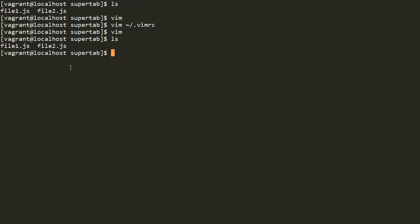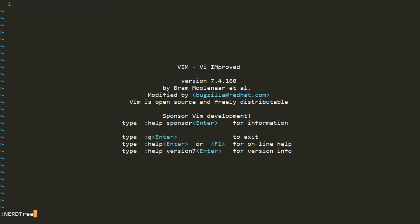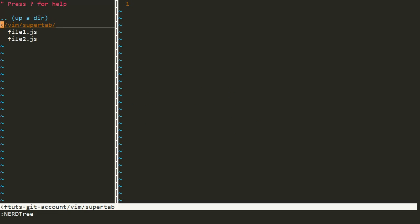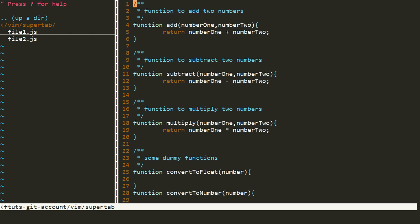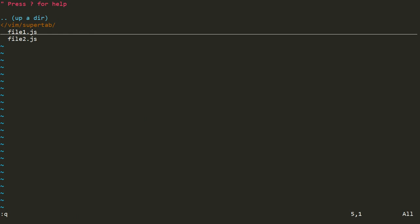We'll just quit this file and then we'll again go to the SuperTab folder where these two files are present, file one and file two. Again, we'll open Vim and we'll use our NERD tree plugin to view these files in the file explorer. We'll open file one. As soon as the file is opened, SuperTab reads everything from that and it creates some settings which help us in code completion.